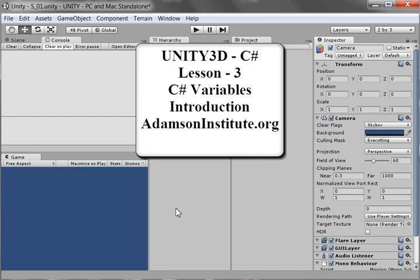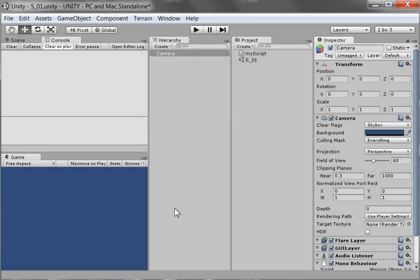Hello and welcome to our third video on Unity and C-sharp. In this video, we're going to talk about variables.